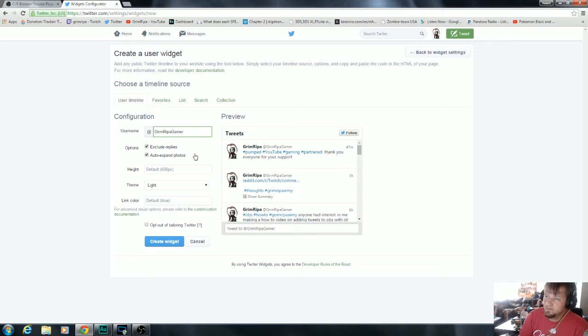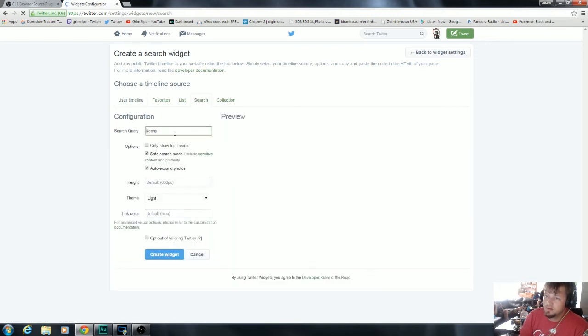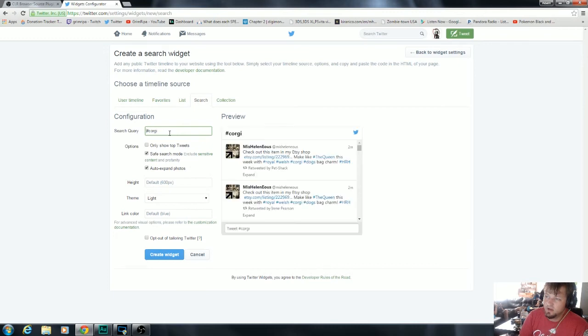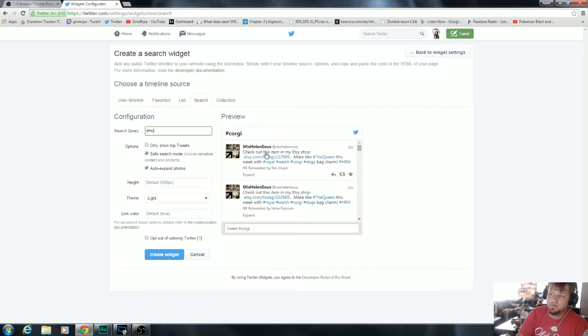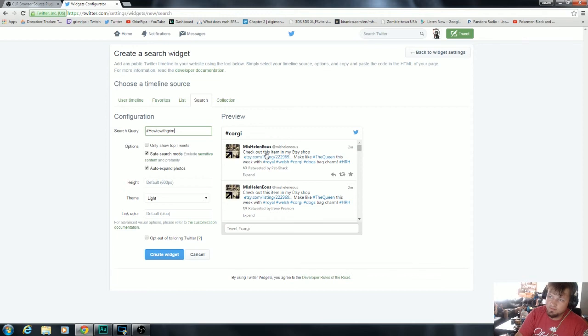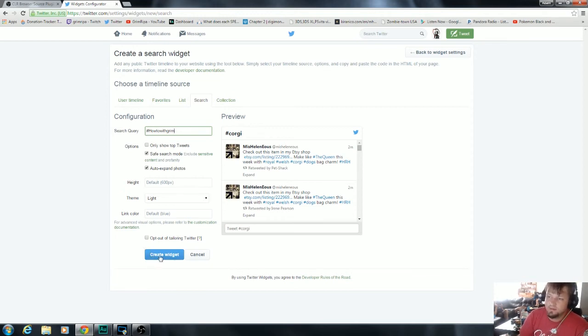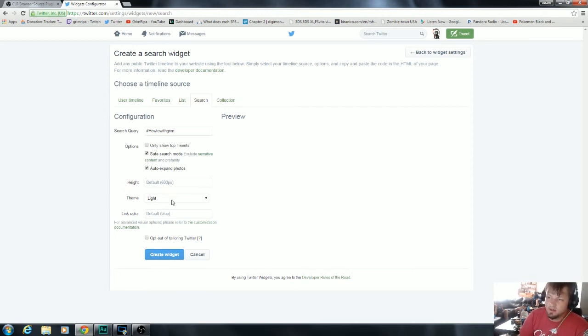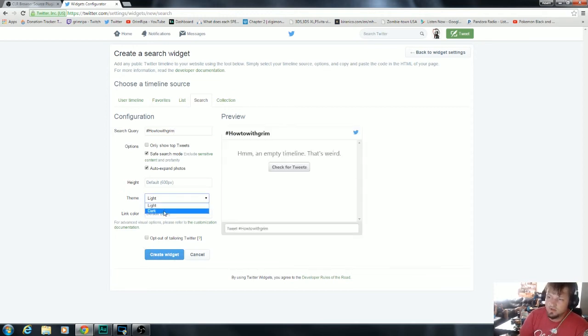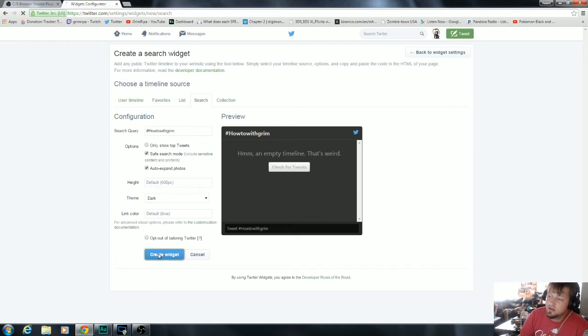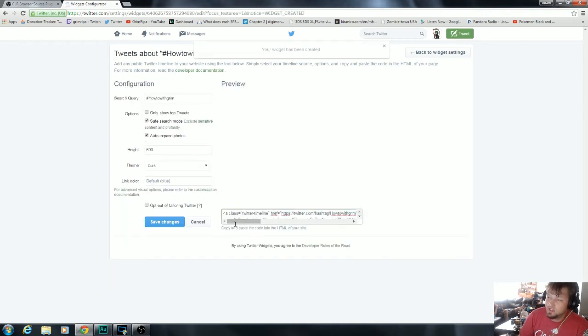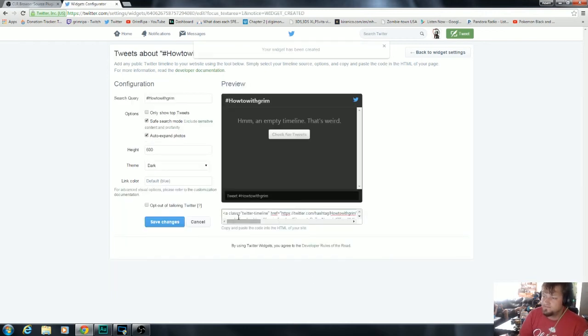So I normally like to do better on the search. So people have something to type into. Let's do how to do with trim. So now that it's all set, you can have choice between light and dark theme. It's going to show you a quick preview on how it looks. Create the widget.